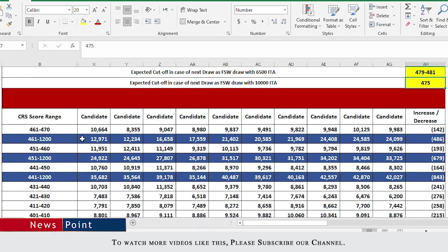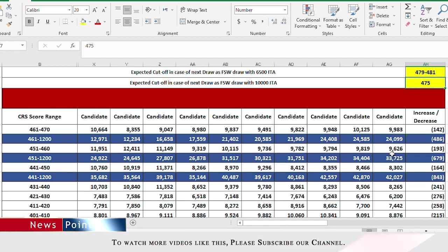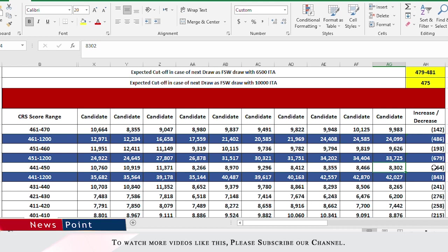461 to 470 is less than what we saw last time. 451 to 460 is less than what we saw last time. 441 to 450 is less than what we saw last time.